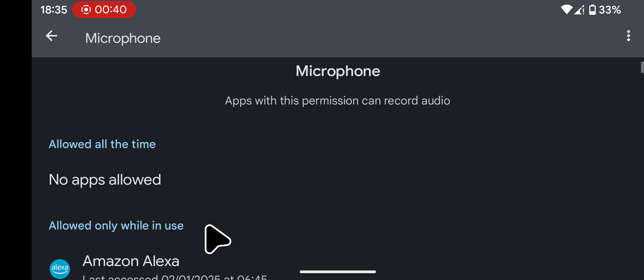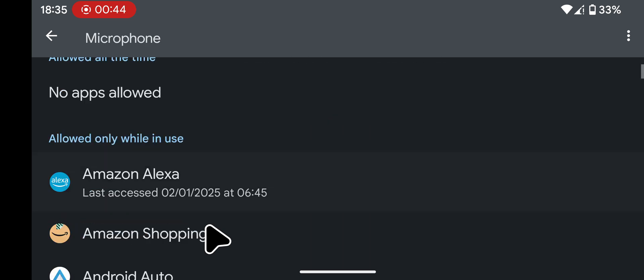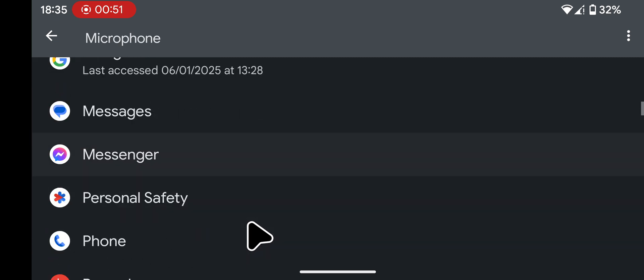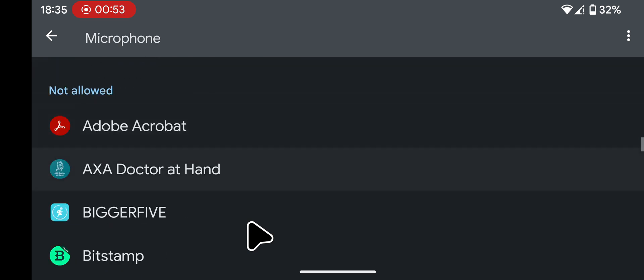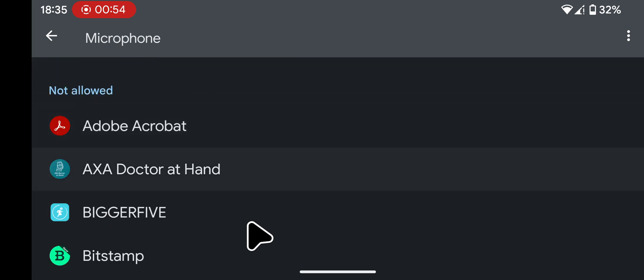Under Allowed all the time, you will see the apps that are allowed to access your microphone all the time. Under Allowed only while in use, you will see the apps that are allowed to access your microphone when they're running. And under Not allowed, you will see the apps that are not allowed access to your microphone.